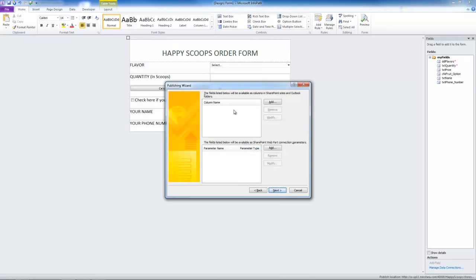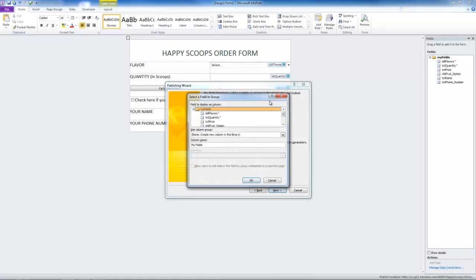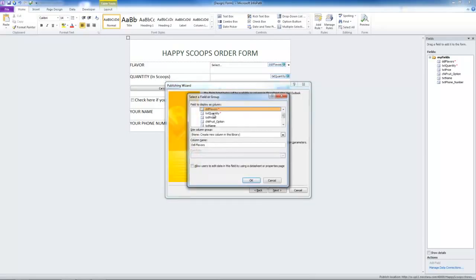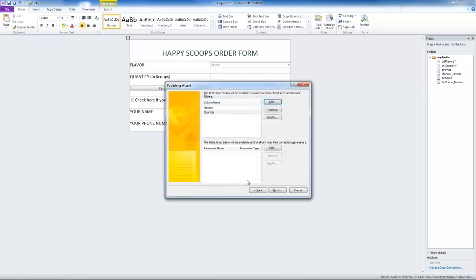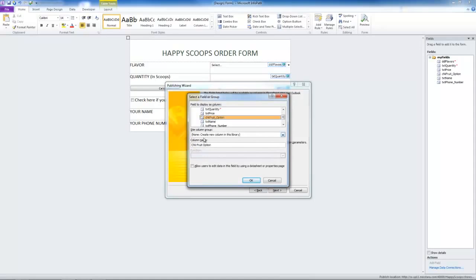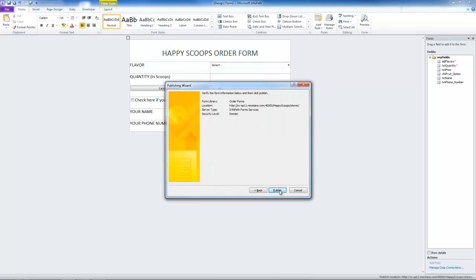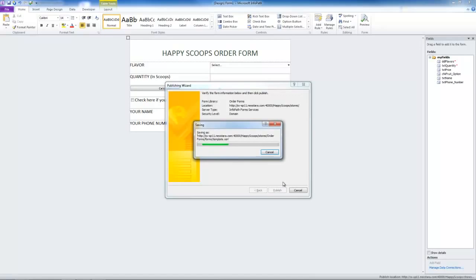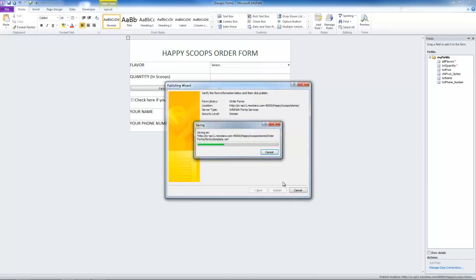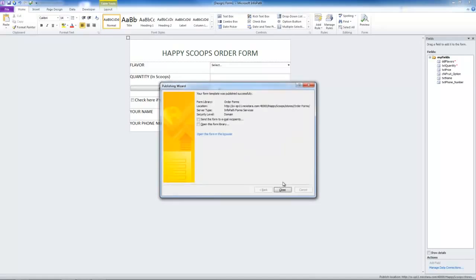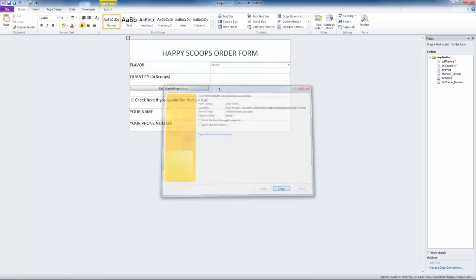We can promote columns on our SharePoint site. Let's add the column flavors. Also add quantity. These will show up in our SharePoint form library. We'll add fruit option. Click next. And we're ready to publish. This tells us that our form was published successfully. We can hit close.